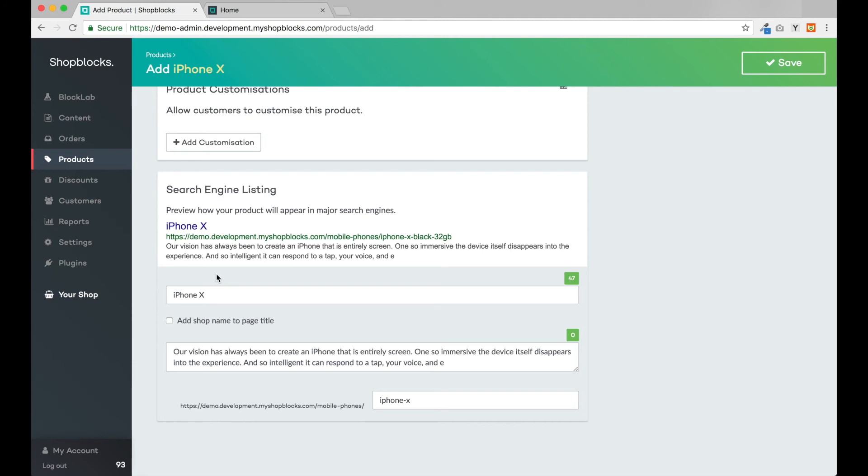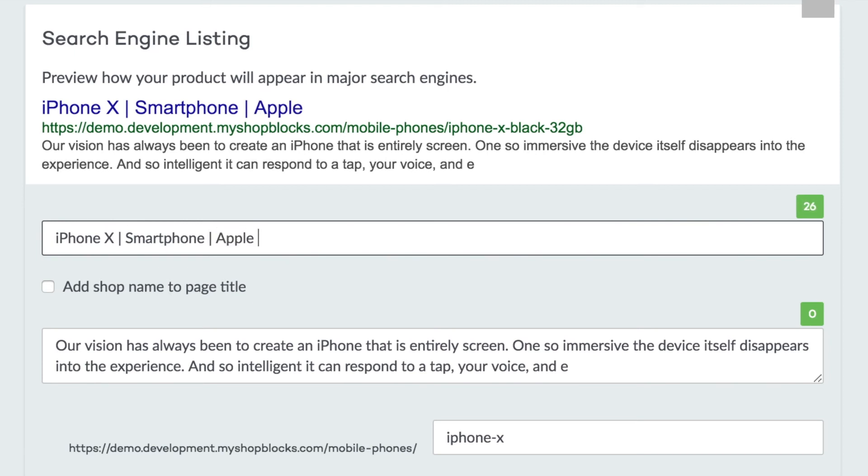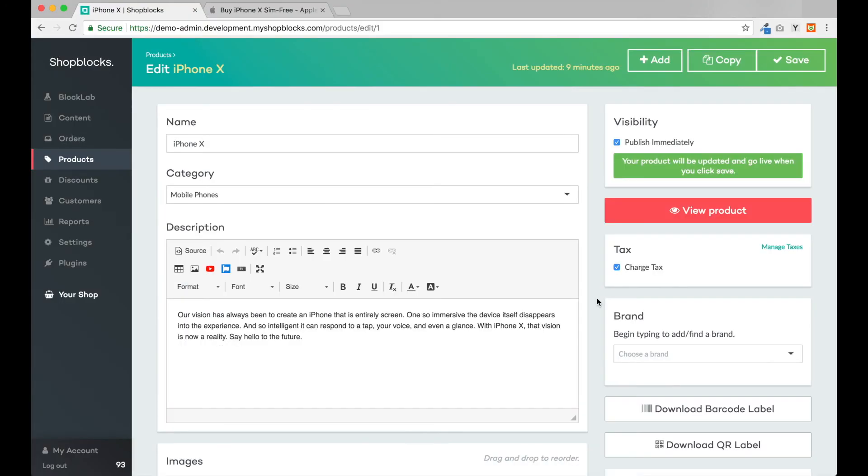You can take your SEO to the next level by adding additional keywords in this section of the page, such as including alternative words customers may use to find this type of product. Now we can click the save button and now we're ready to sell.